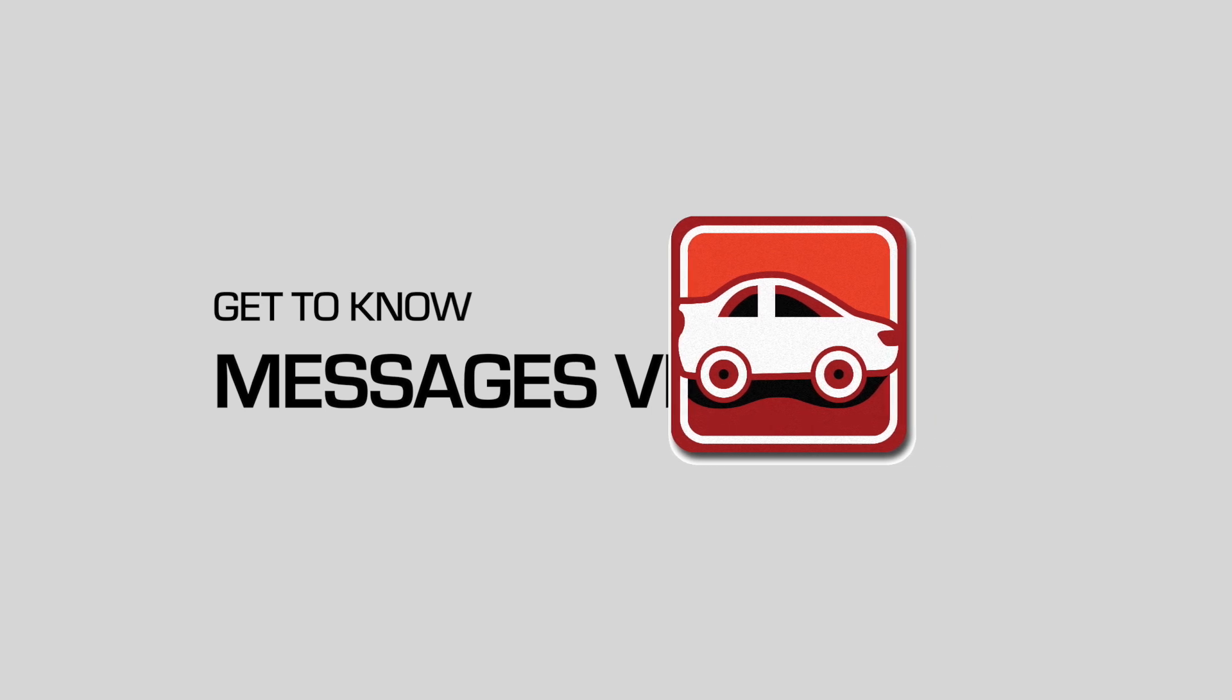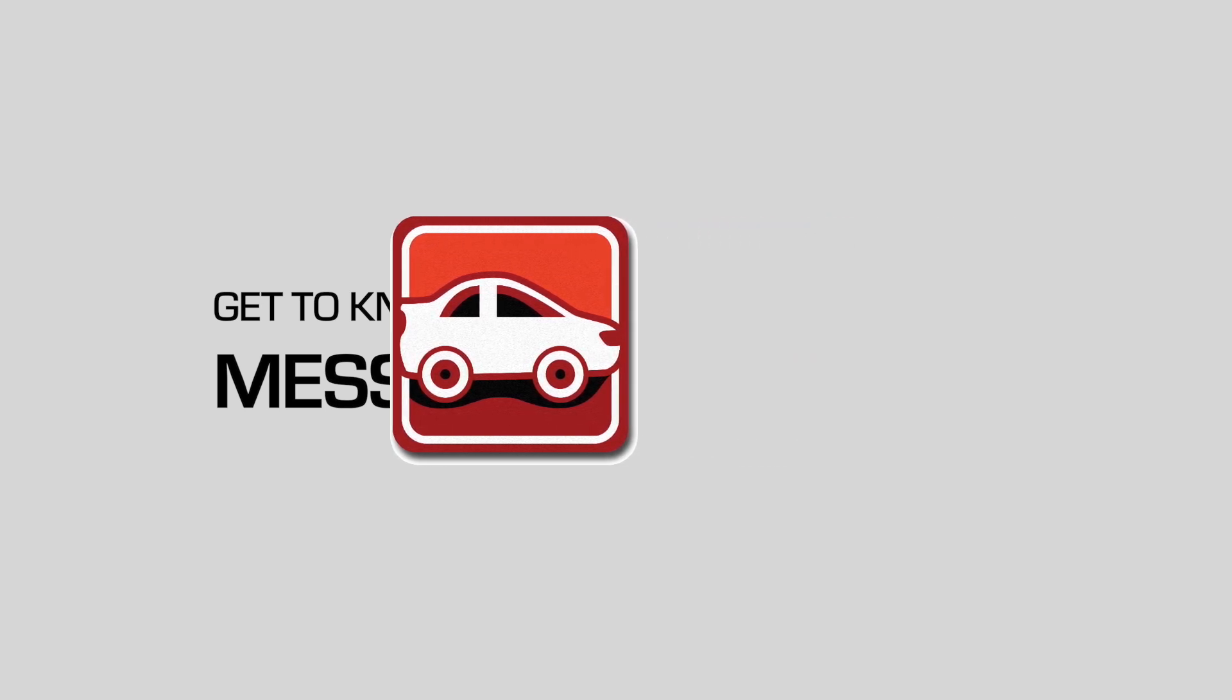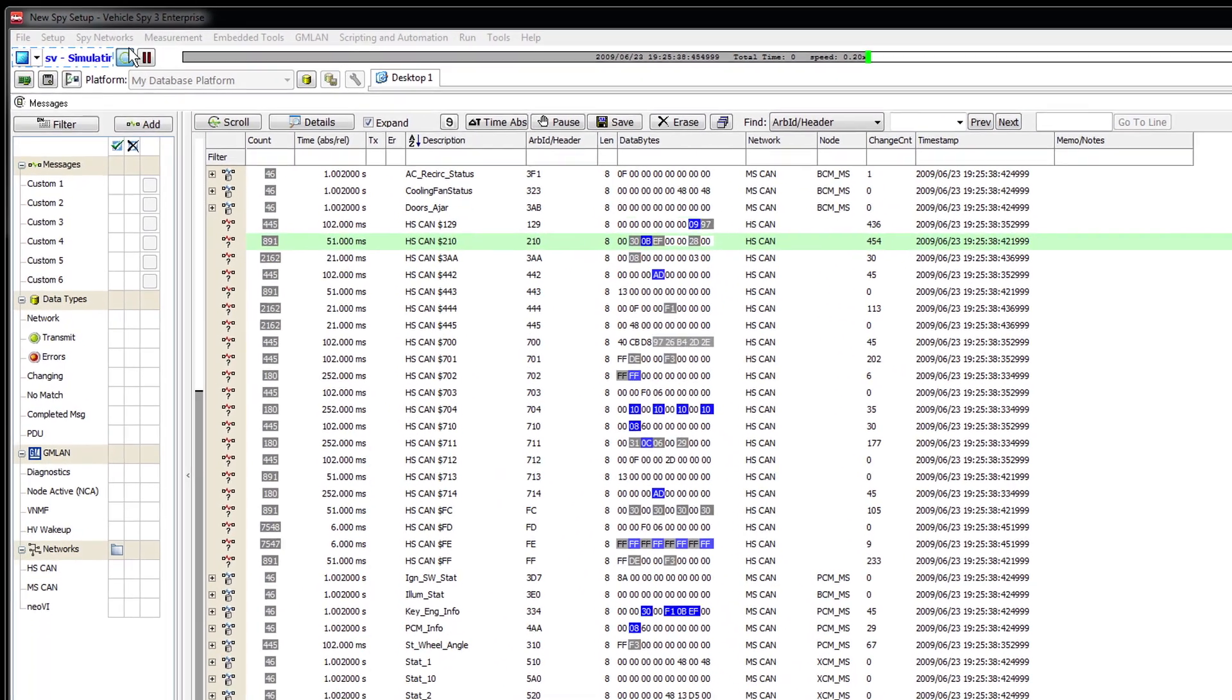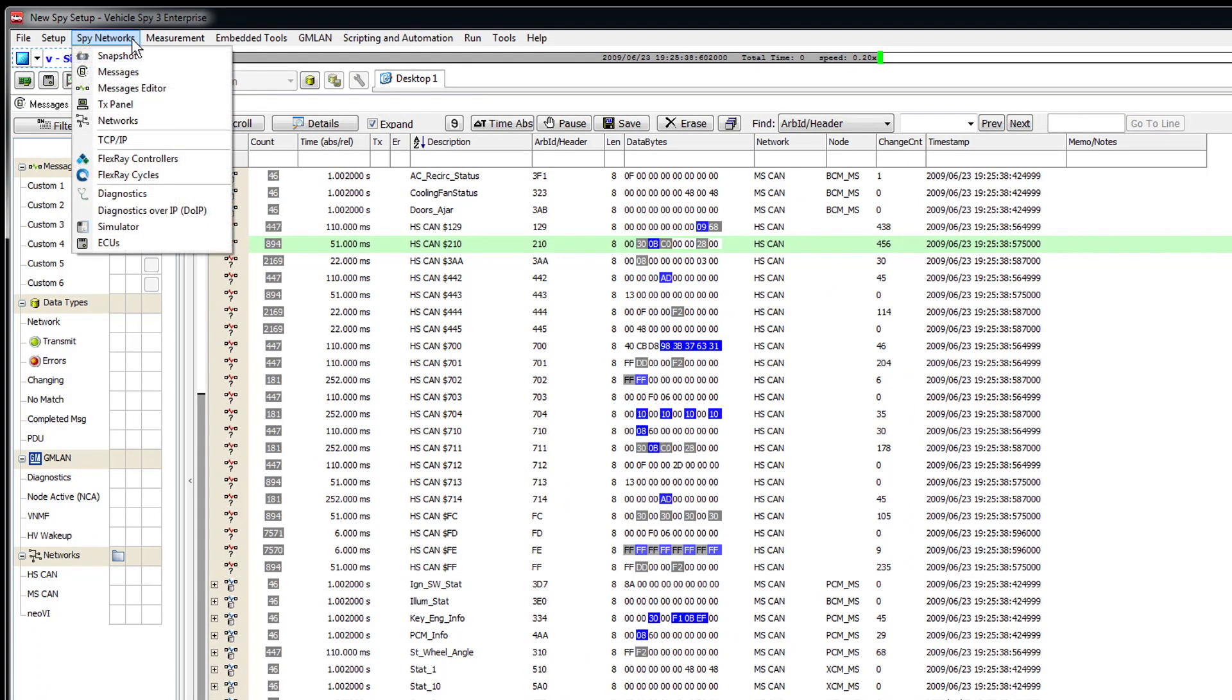The Messages view is one of the most popular features in Vehicle Spy. When you go online with your hardware, the Messages view will already be loaded in the main workspace. If it is not, using the menu bar, select Spy Networks and then select Messages.